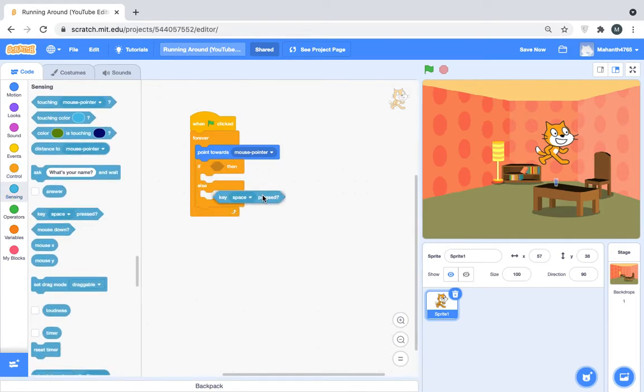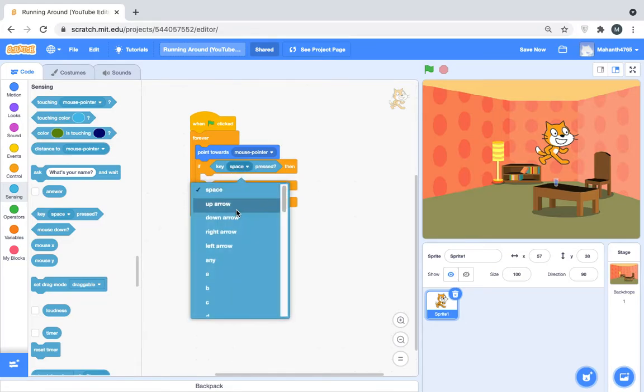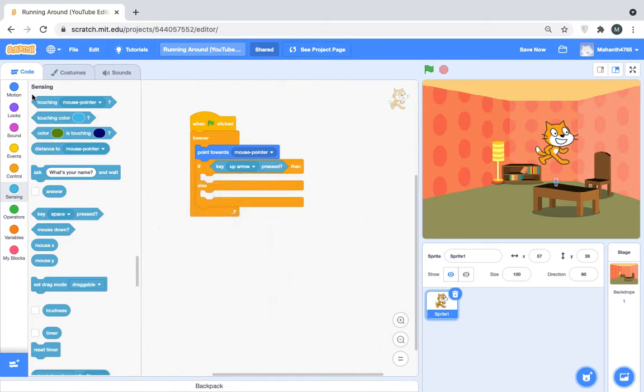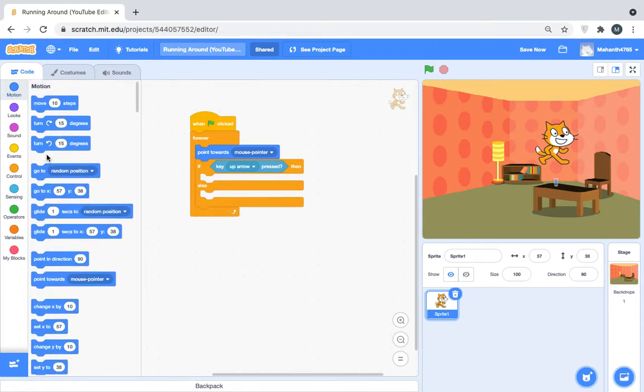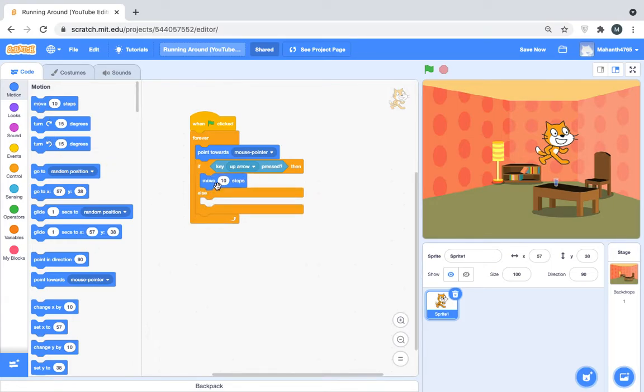If key up arrow pressed, then move six steps.